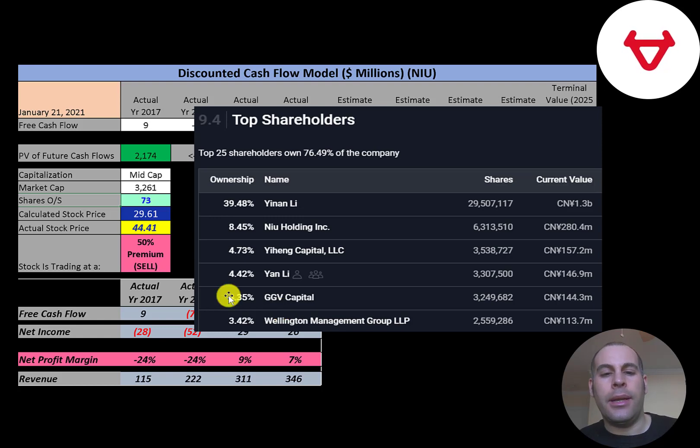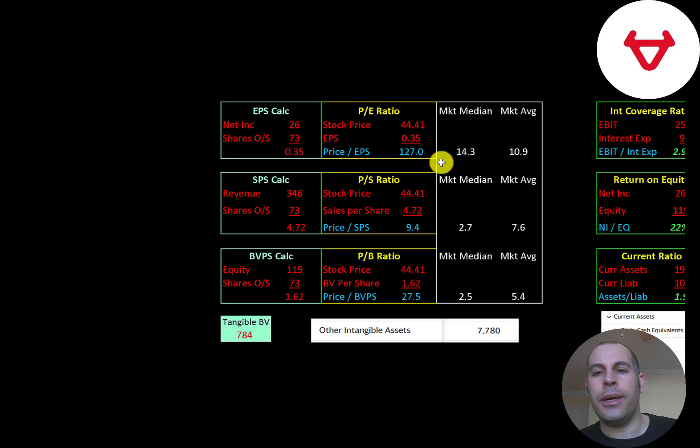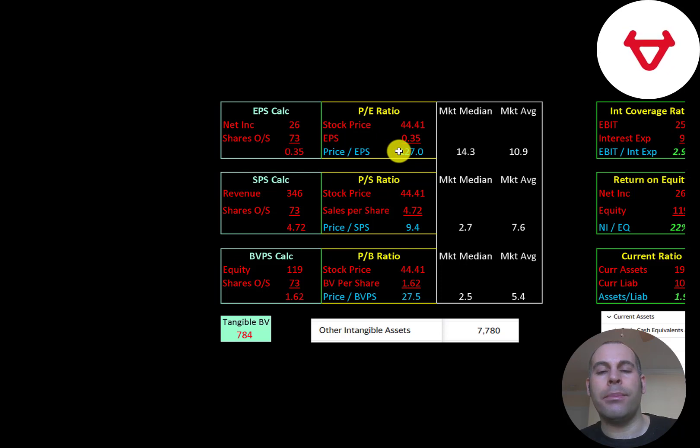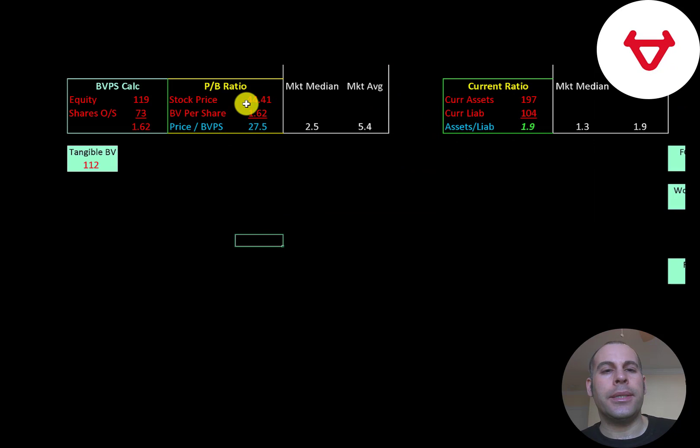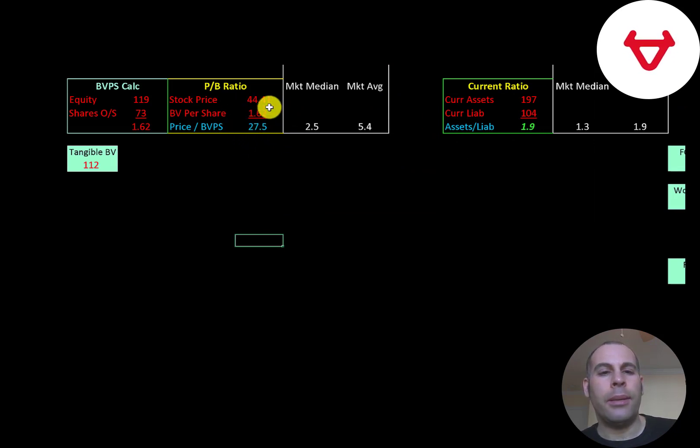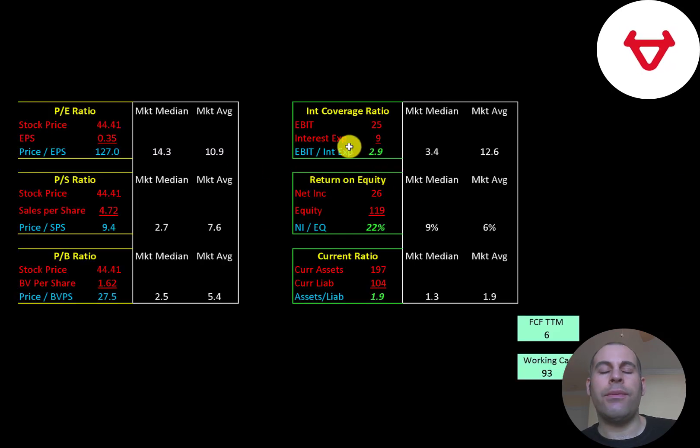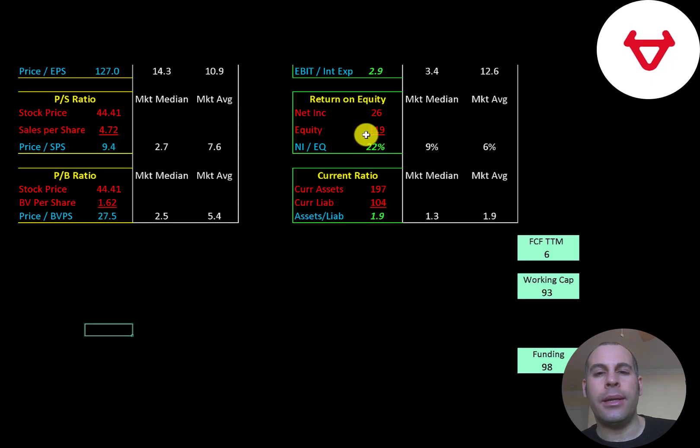Let's look at the financial ratios. The average P/E in the market is 10.9, the median is 14.3. P/E is stock price over earnings per share. To calculate earnings per share, that's net income over shares outstanding. They have a 127 P/E, so investors are paying $127 for one dollar of earnings. Price to sales is stock price over sales per share. They're at 9.4. Price to book is stock price over book value per share. They're at 27.5. The way you calculate book value per share is equity over shares outstanding. Equity is assets minus liabilities on the balance sheet, and they have $119 million of equity, $112 million of tangible equity. Interest coverage ratio is EBIT over interest expense. They can cover their interest payments almost three times. ROE is net income over equity. They have a great ROE at 22%.